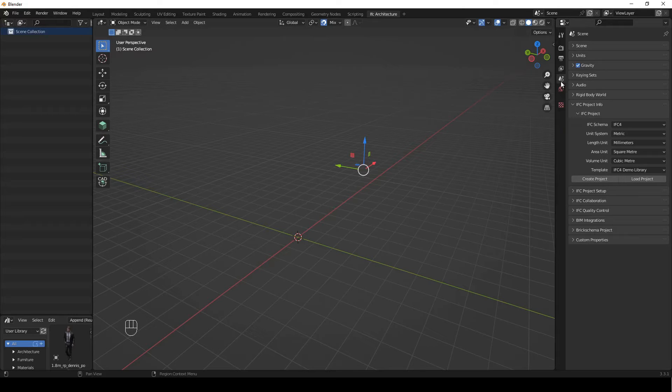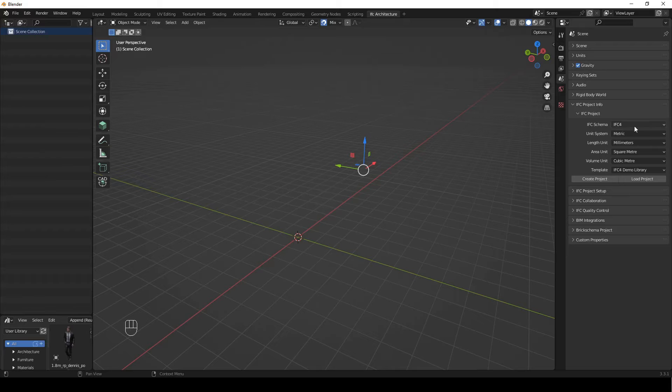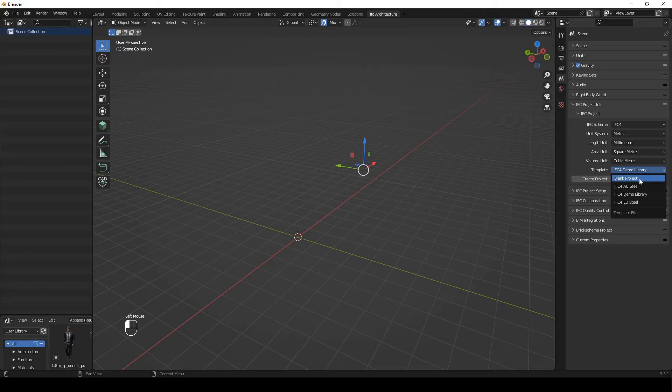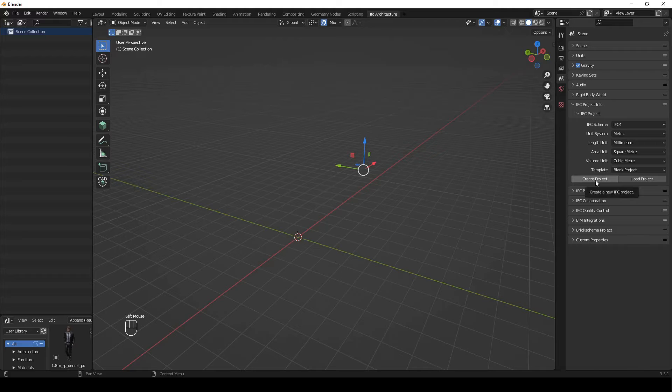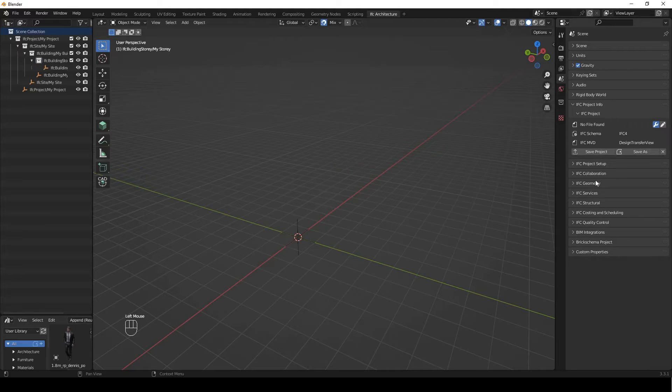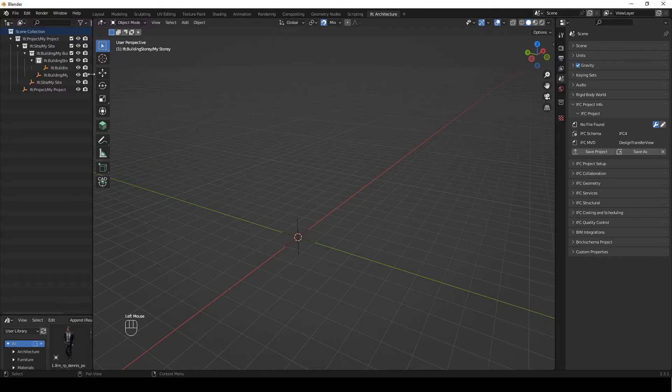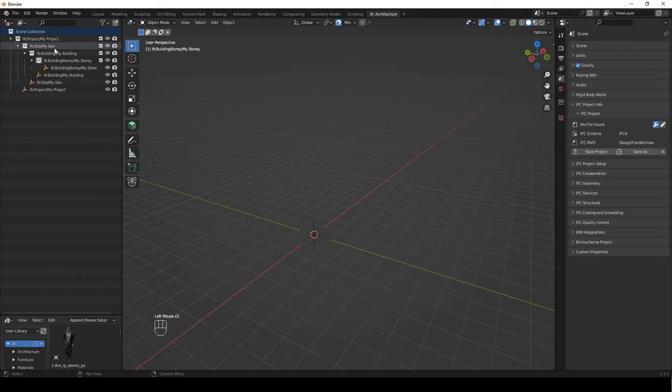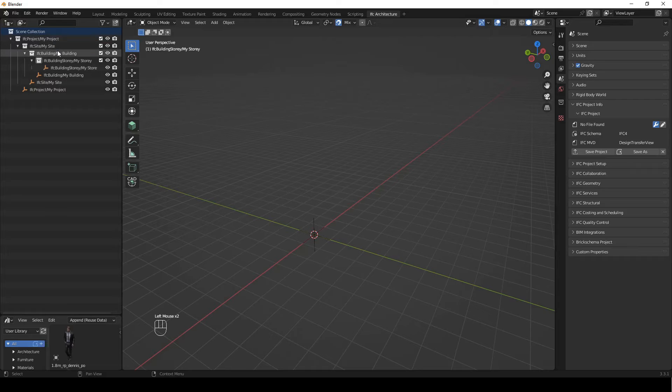Then we're going to go to the scene properties tab and go to IFC project, IFC4, metric, millimeters, square and cube meters, and we're going to select blank project and create a project with that. You see it's loaded up our file structure here which goes project, site, building, story.